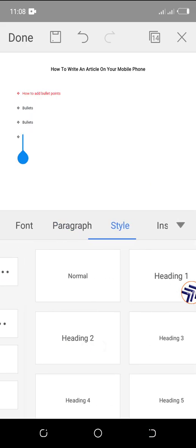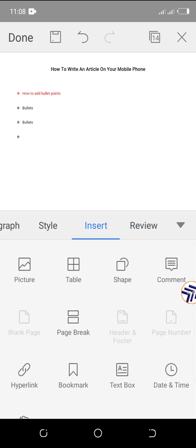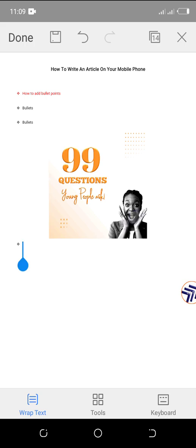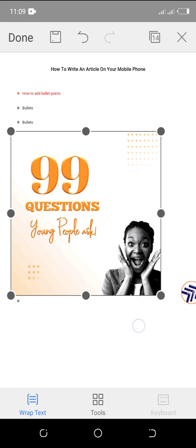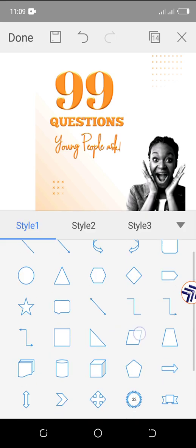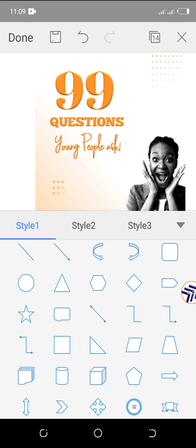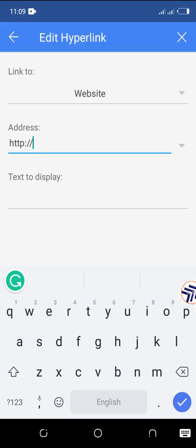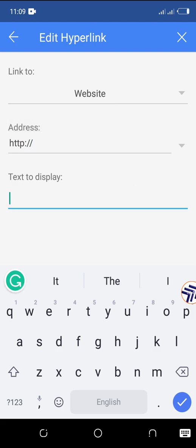There are other things you can insert into your document. You can insert pictures — click on the picture option and add an image. You can also add shapes, just like in Microsoft Word. If you want to add a hyperlink, click the hyperlink option, put in the address of the link and the text you want it to display, and you're good to go.